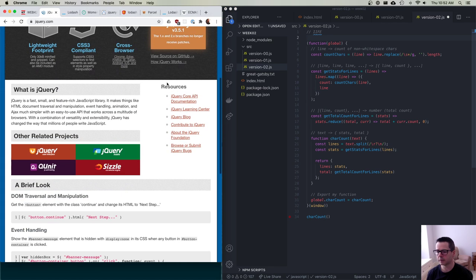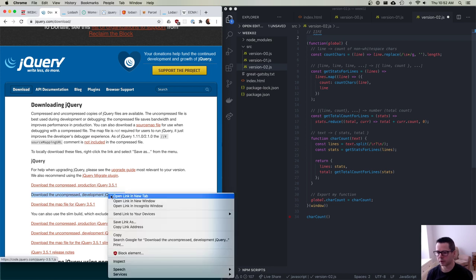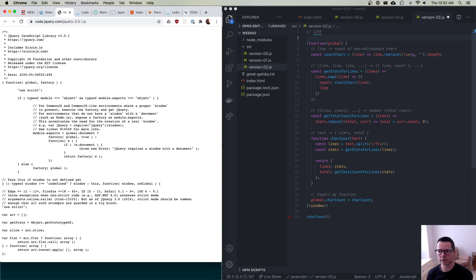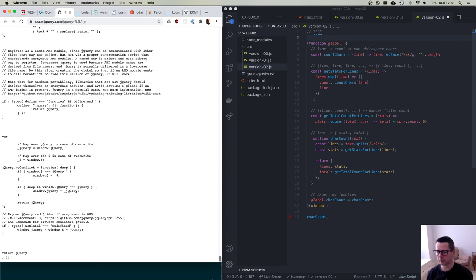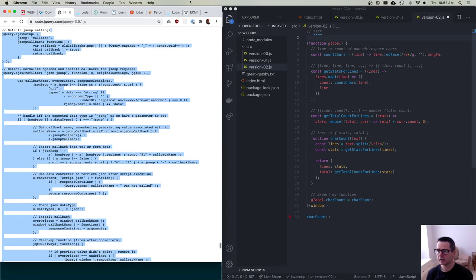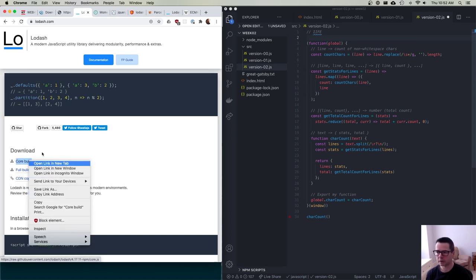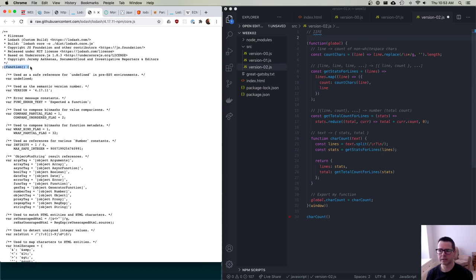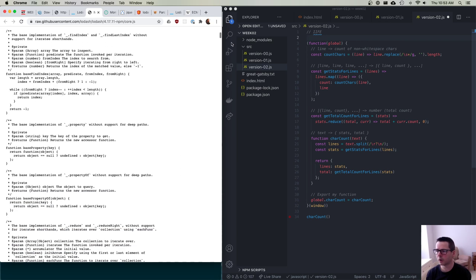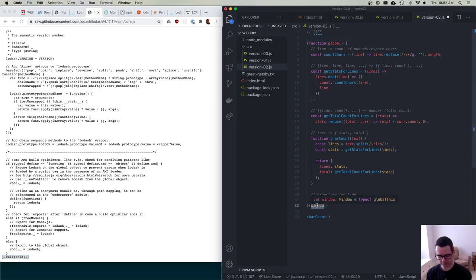If you go look at the source code for jQuery or Lodash, you'll see they do exactly this. jQuery starts with an immediately invoked function expression and invokes it at the bottom. Lodash wraps everything in a function and invokes it at the bottom, passing in 'this' as the global. Sometimes people use 'this' instead of 'window' because in Node there is no window. To address this ambiguity, the language now has globalThis, which always refers to the global object whether you're in a browser or Node.